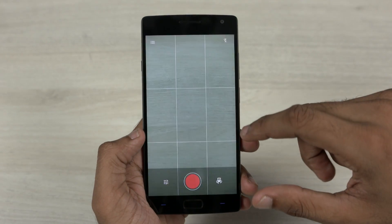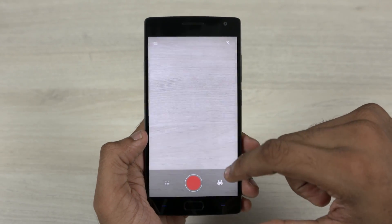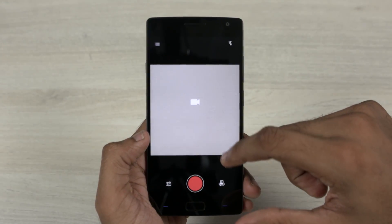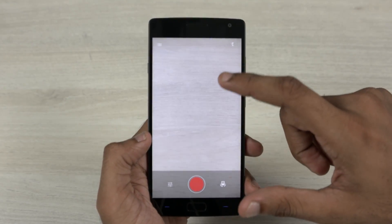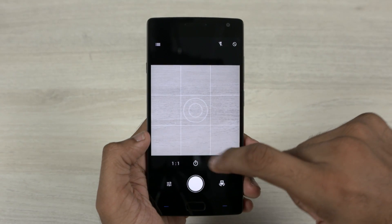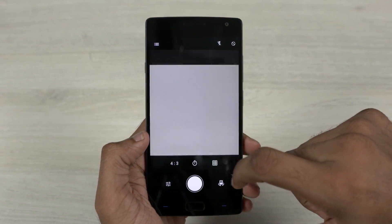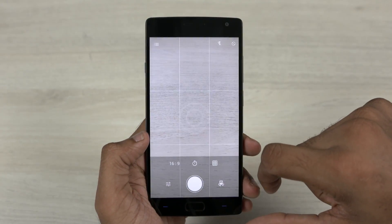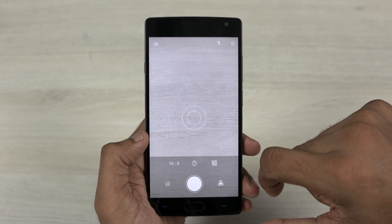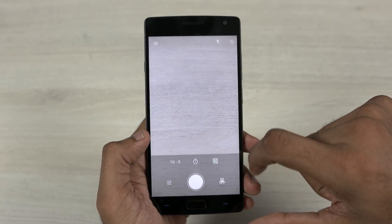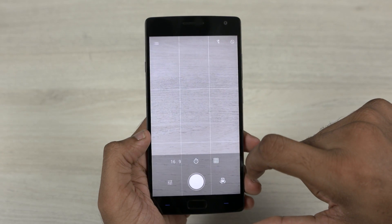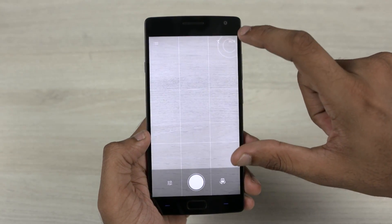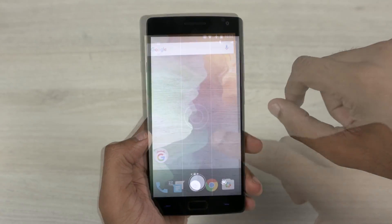Next up, we have a few changes in the camera user interface. Swiping up and down lets you toggle between photo and video modes, and you can change the aspect ratio and enable or disable grid view without going to settings — they're found at the bottom. The HD and HDR modes along with flash settings can be found in the top right corner.